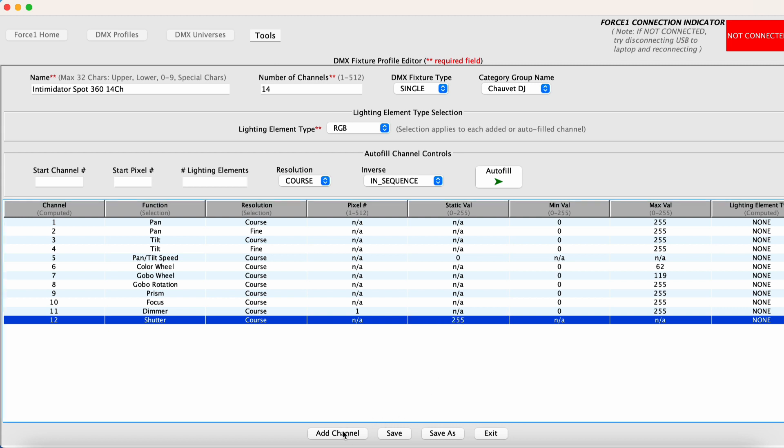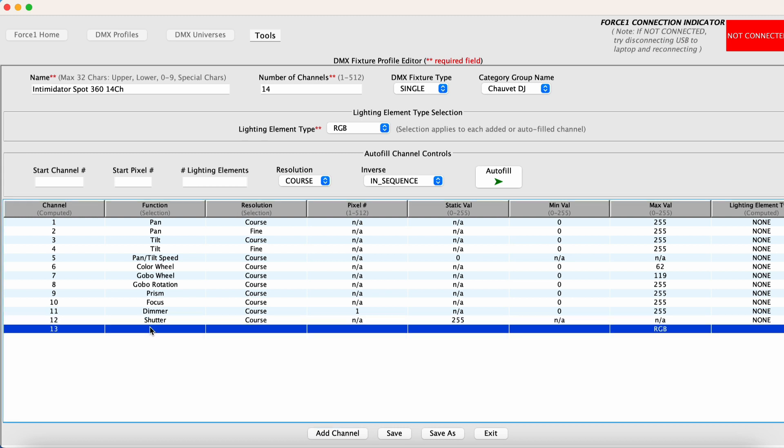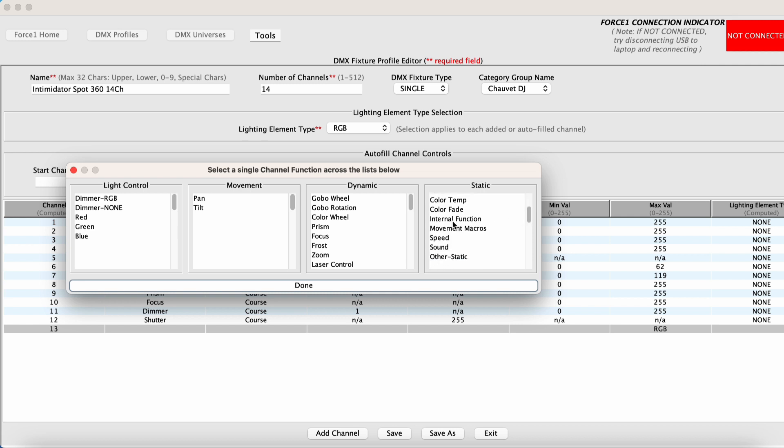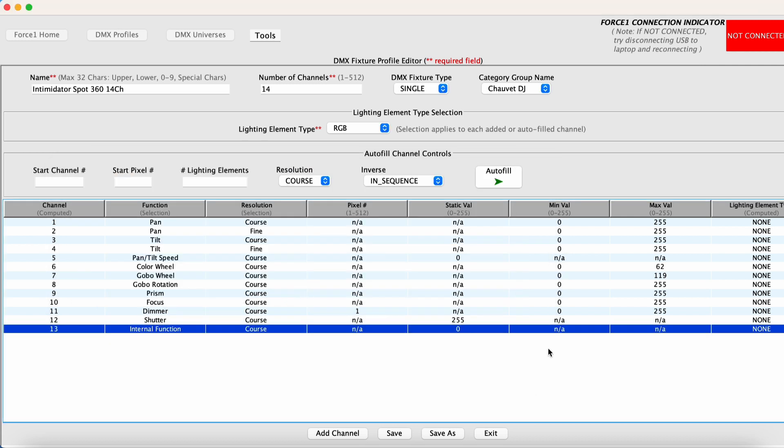Then channel 13 is a control channel. This controls internal macros and internal functions of the actual fixture itself. We want to turn this off. So in this case, we will select a static channel internal function works. And we want to set this to a value corresponding to no function, which zero is perfectly OK.